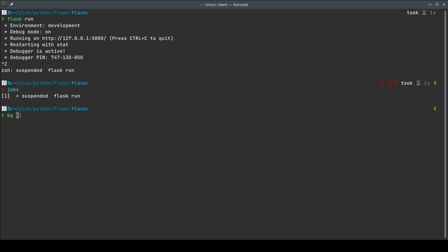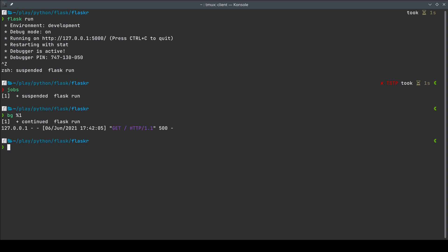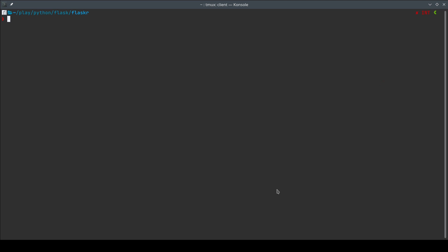To do that I have a command called `bg`. This comes baked into all terminals — bash, zsh, or fish shell — it comes built in. All I have to do is put the job number: `bg %1` will make this job run in the background. `bg` stands for background. As you can see it says 'continued flask run'. If I do `jobs` again it's going to say it's running.